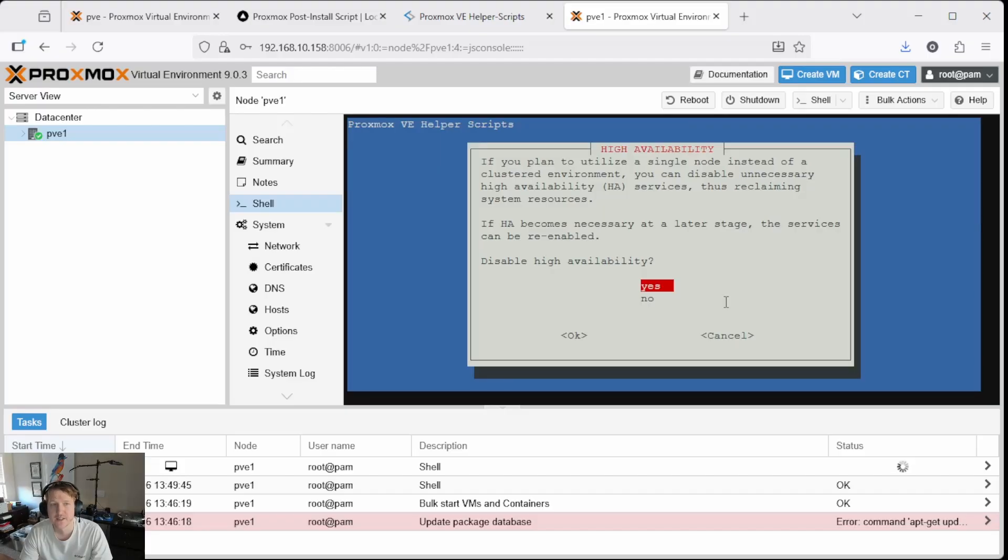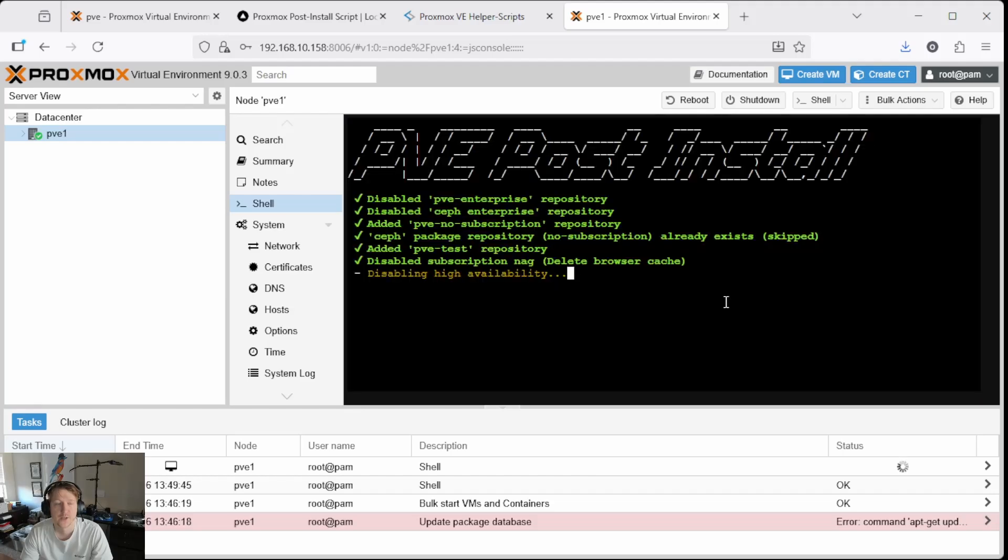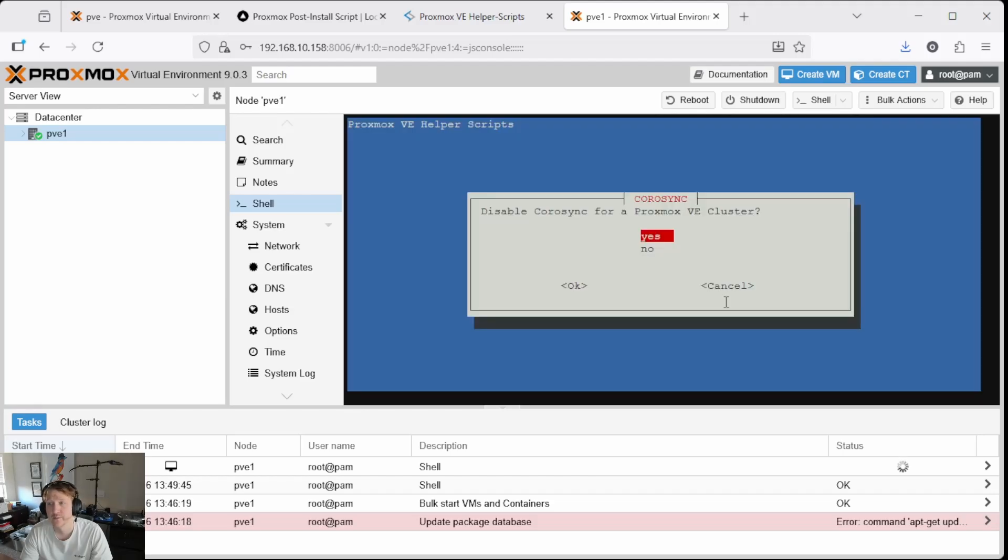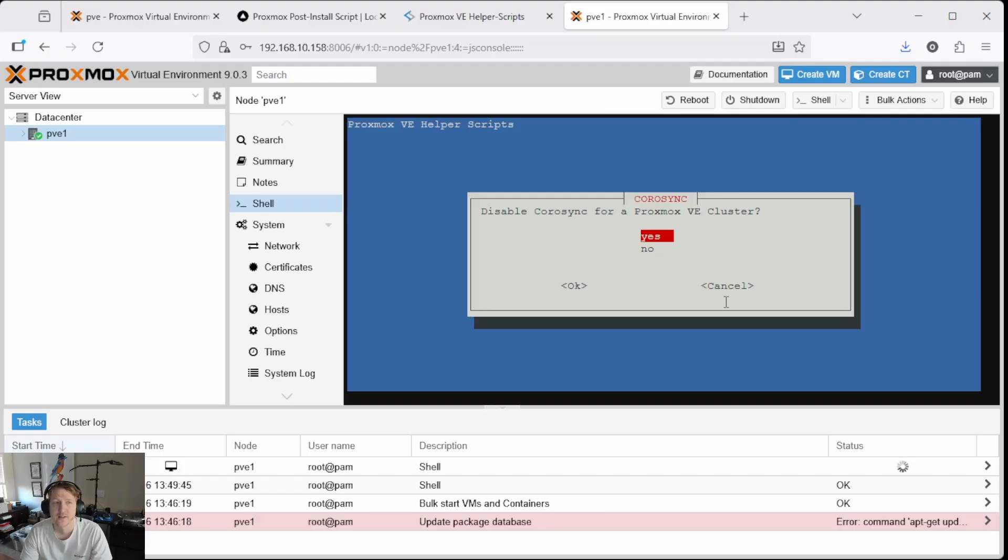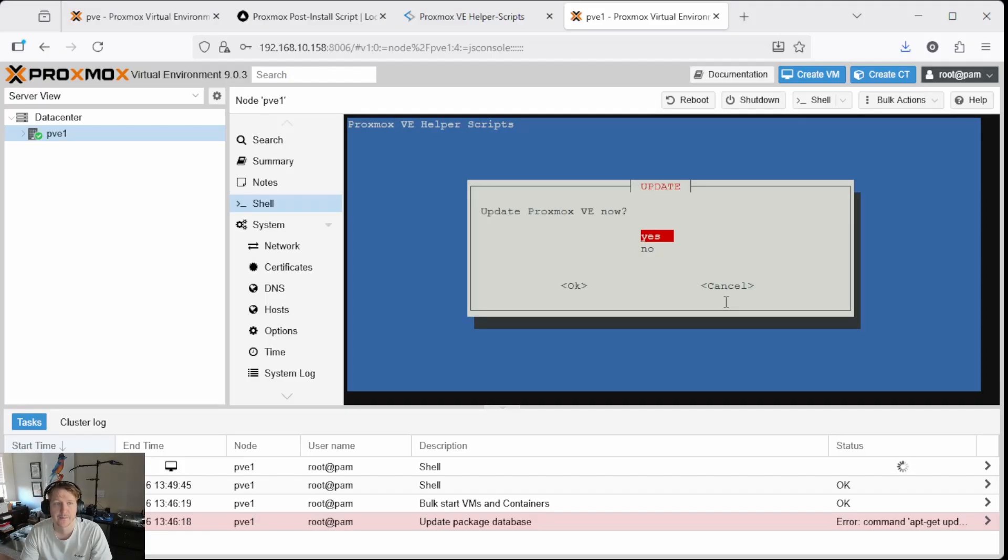And then I'm going to disable high availability because I only have a single node. And I will do a video on high availability. CoroSync again, this is typically if you have high availability, you want CoroSync, but we don't. So we're going to disable that.